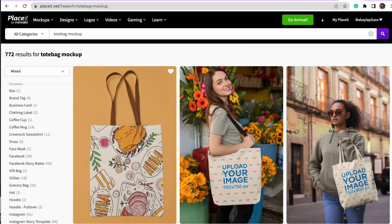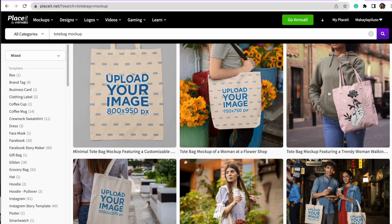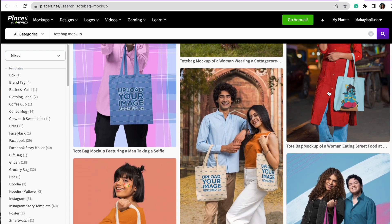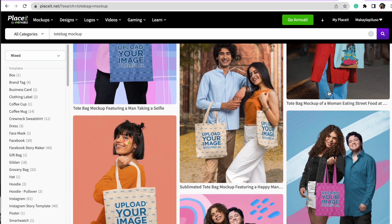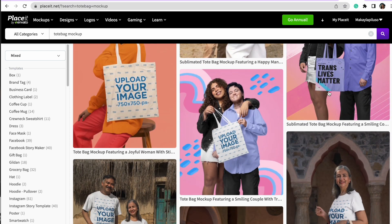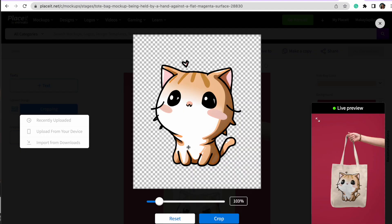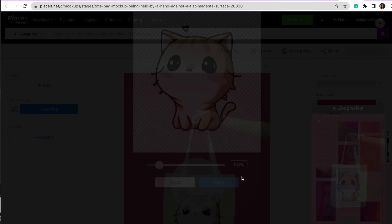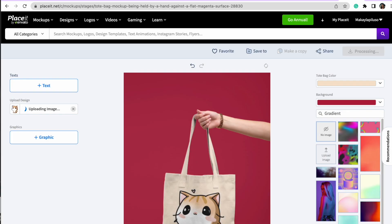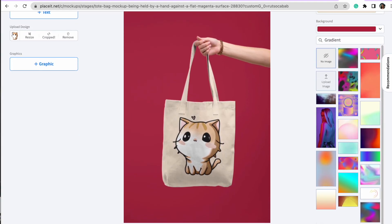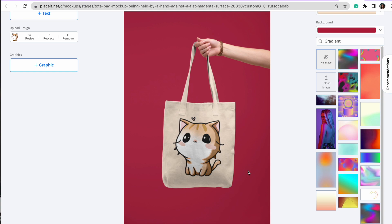We can even go a step further in our listing and grab some mockups to help our products stand out on Etsy. Because we removed the background on that image, we can drag and drop it directly into a source like Placeit to really make it pop and use that photo to start selling on our Etsy shops.